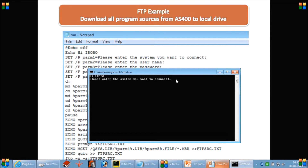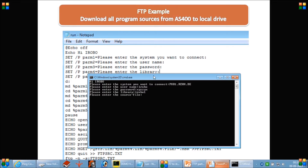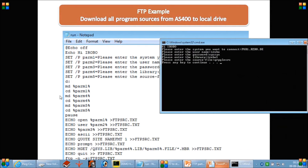I will enter the system name I want to connect, and then it will execute the next command asking for the username. I provide the username, then it asks for the password, so I give the password. Then it will ask for the library name — I provide that — and then it asks for the source physical file name, which I also provide. Once done, it moves to the next command.